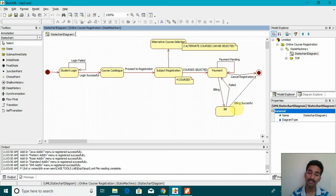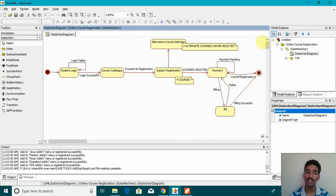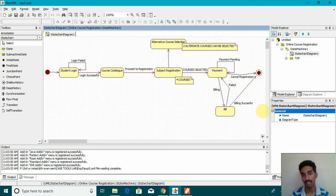And then once the payment is done, it should show billing successful. And this is how we denote the final state.